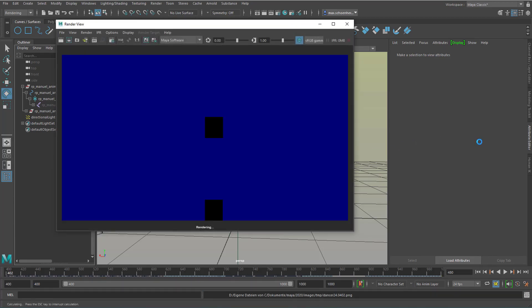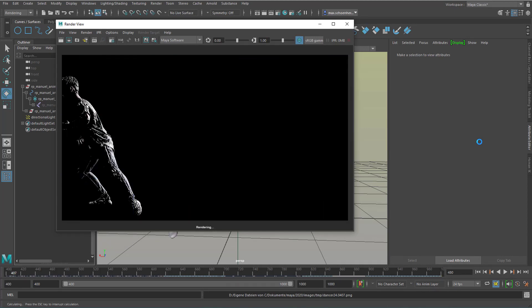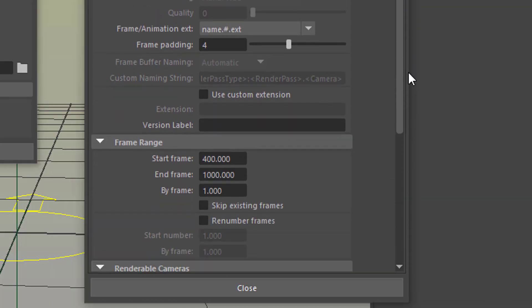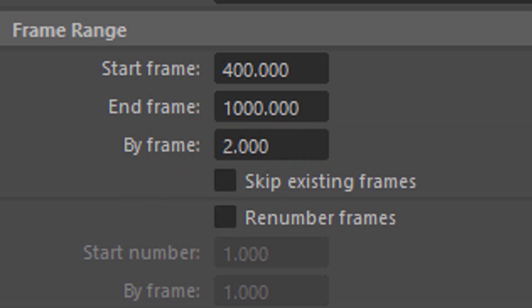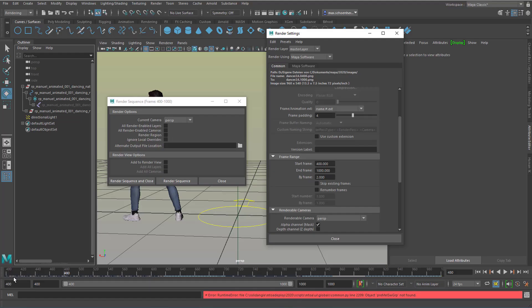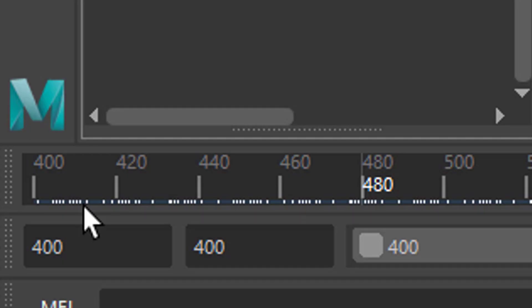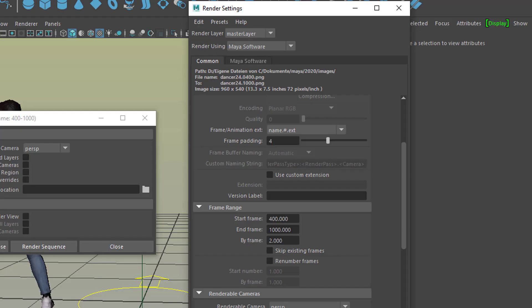The motion and the jump now look fine at 24 frames per second - that's typical. Now since we're rendering, we can change By Frame to 2. That means Maya doesn't render frames 400, 401, 402, 403, etc., but instead renders frames 400, 402, 404, 406, etc. - every second frame. I'll call this output '24B' so we don't mix up the file names. In the timeline you can see it jumping from 14 to 16 to 18 to 20 etc. - it renders pretty fast.